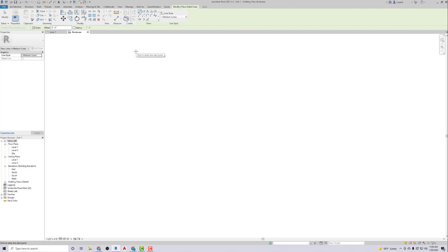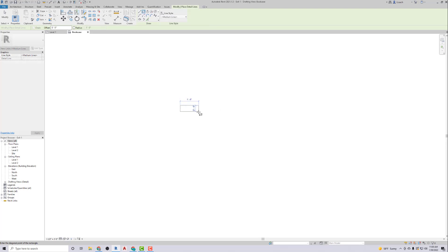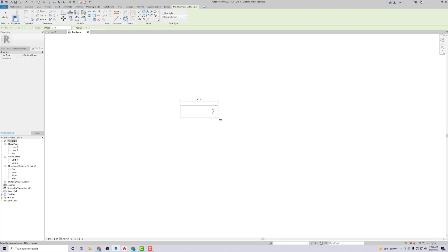It says draw a rectangle per the dimension shown above, generally in the center of the drawing window. So this rectangle, this bookcase, is one foot by three feet. I'm going to click the rectangle here. That's going to be one foot, and three feet over here. Click it. There's our bookcase.